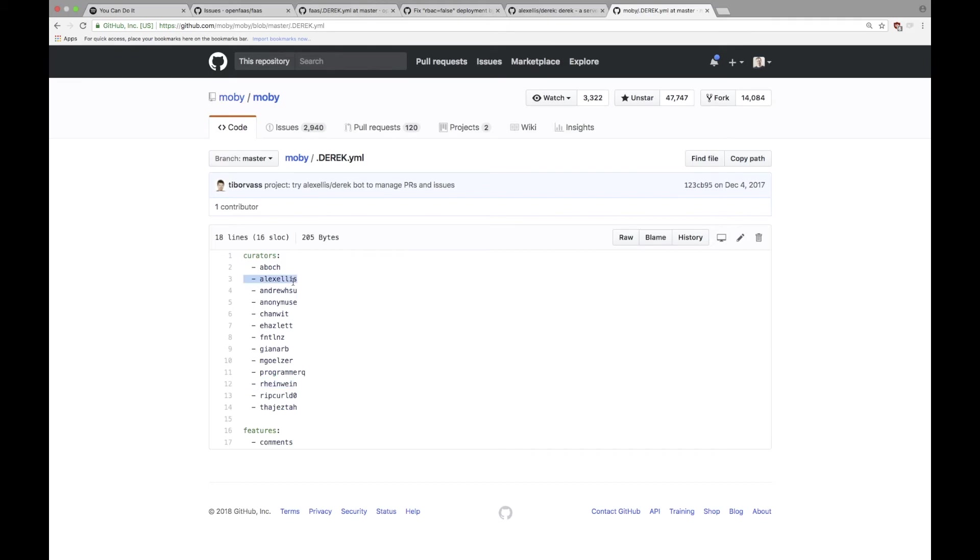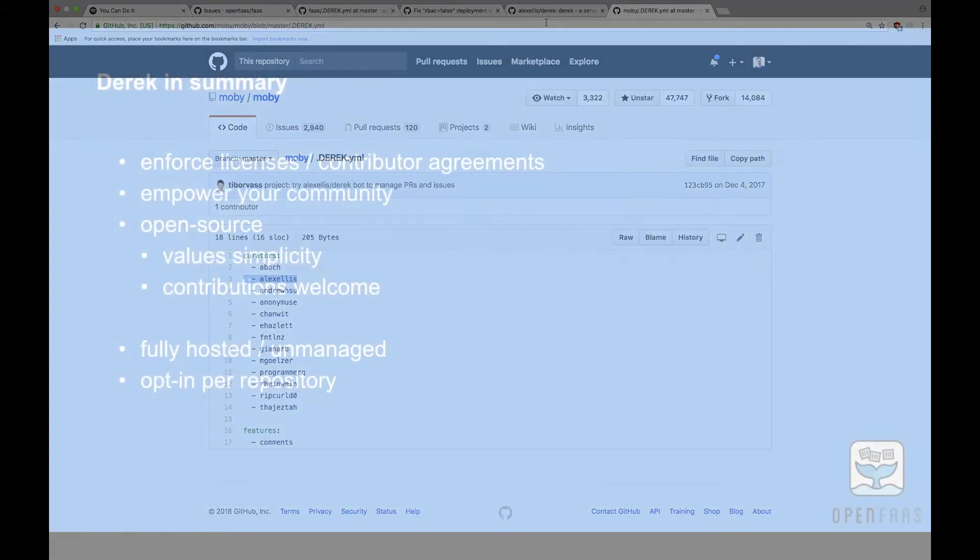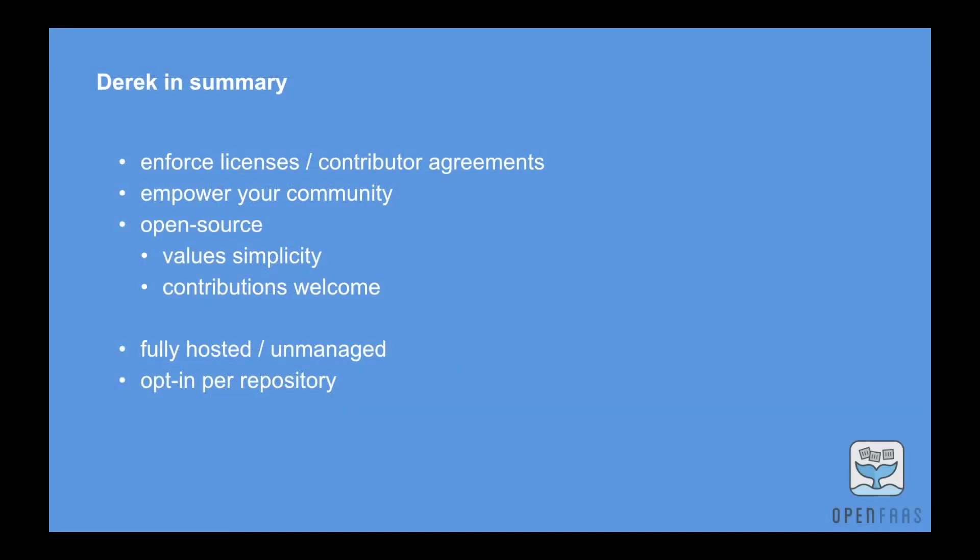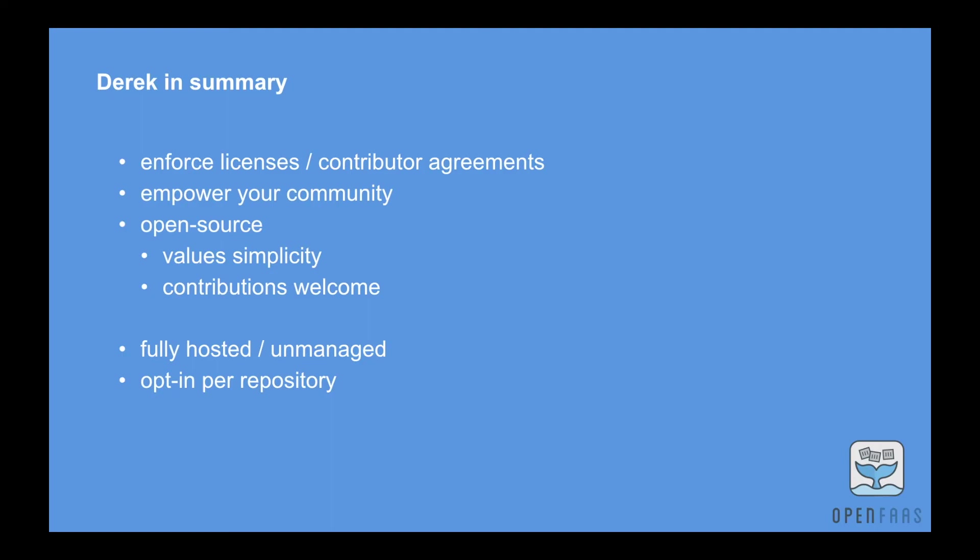So in summary, Derek is about automation and he's about saving you time. Works on any project. So he will help you enforce licensing and contributor agreements if you need that, that's optional. You're empowering your community just like we're doing with the Docker captains project. It's open source and values simplicity. So there may be other bots that you're aware of, I know the Kubernetes project has their own, but this is really designed to be simple to work on, simple to deploy and run, and anybody can use it.